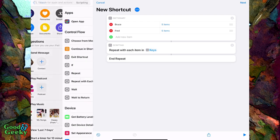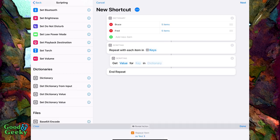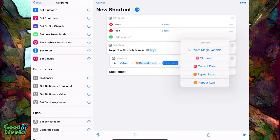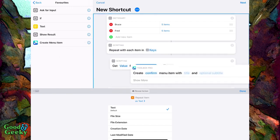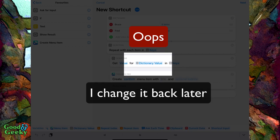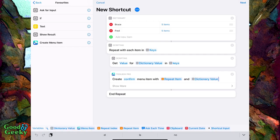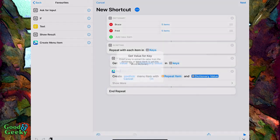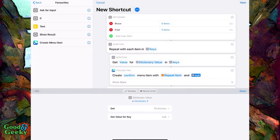Now we need to go to scripting. First we need a 'Get Value For' action — choose the repeat item from the bottom and select the magic variable 'keys'. Next, create a menu item — you'll find this in Toolbox Pro — and the repeat item goes in there. We also want a subtitle, so use 'Get Dictionary Value', tap on that, set the dictionary, and get value for key 'sub'.